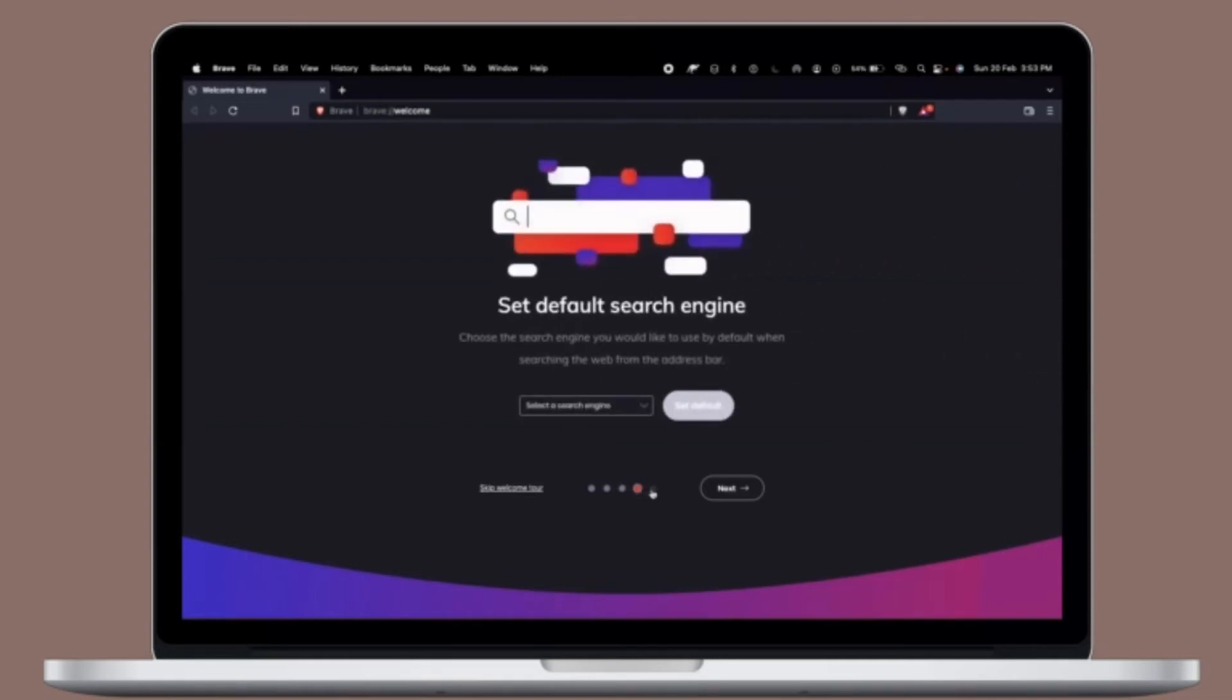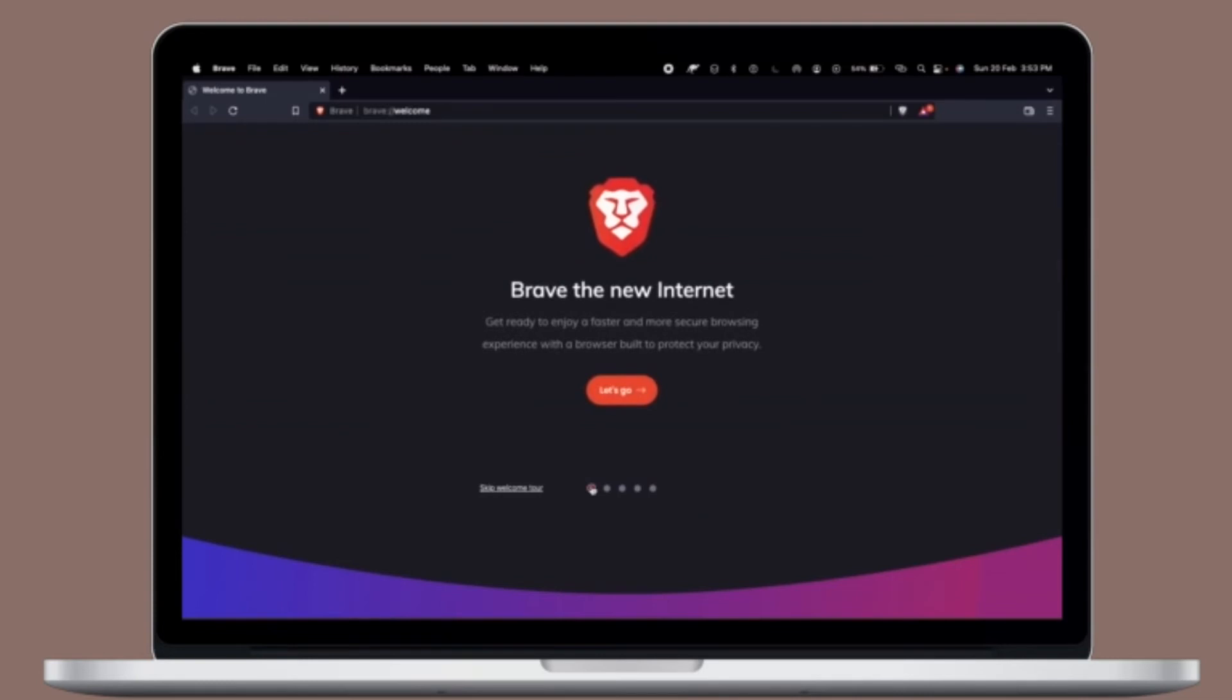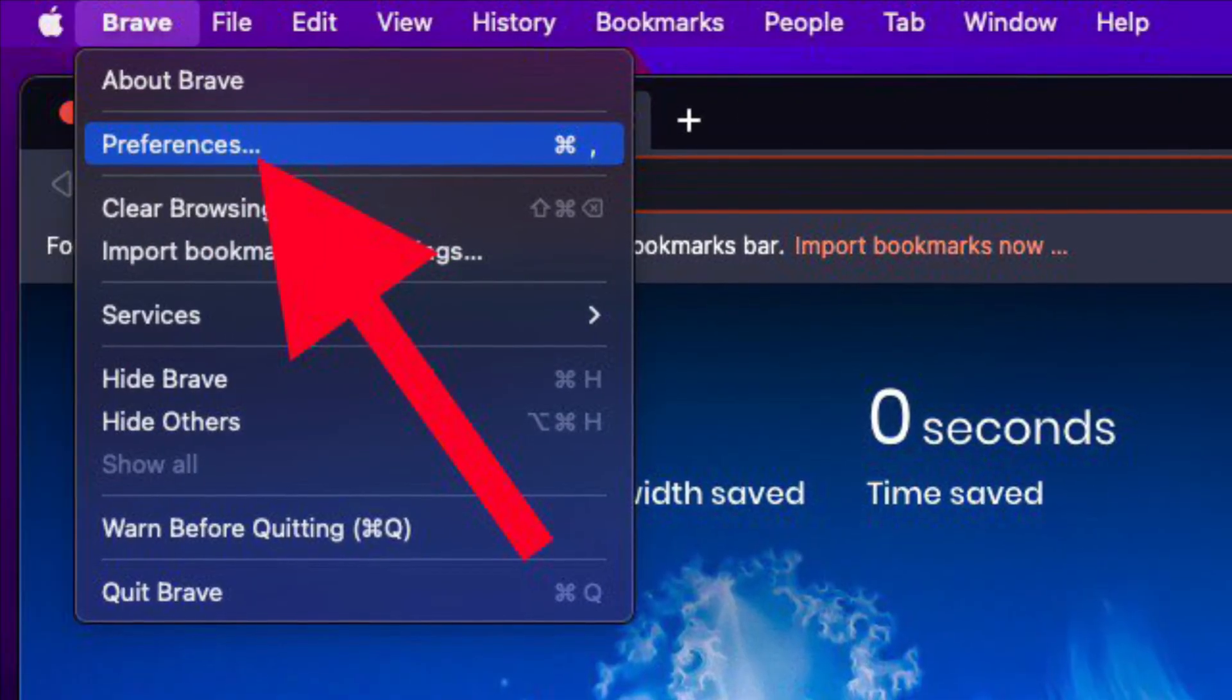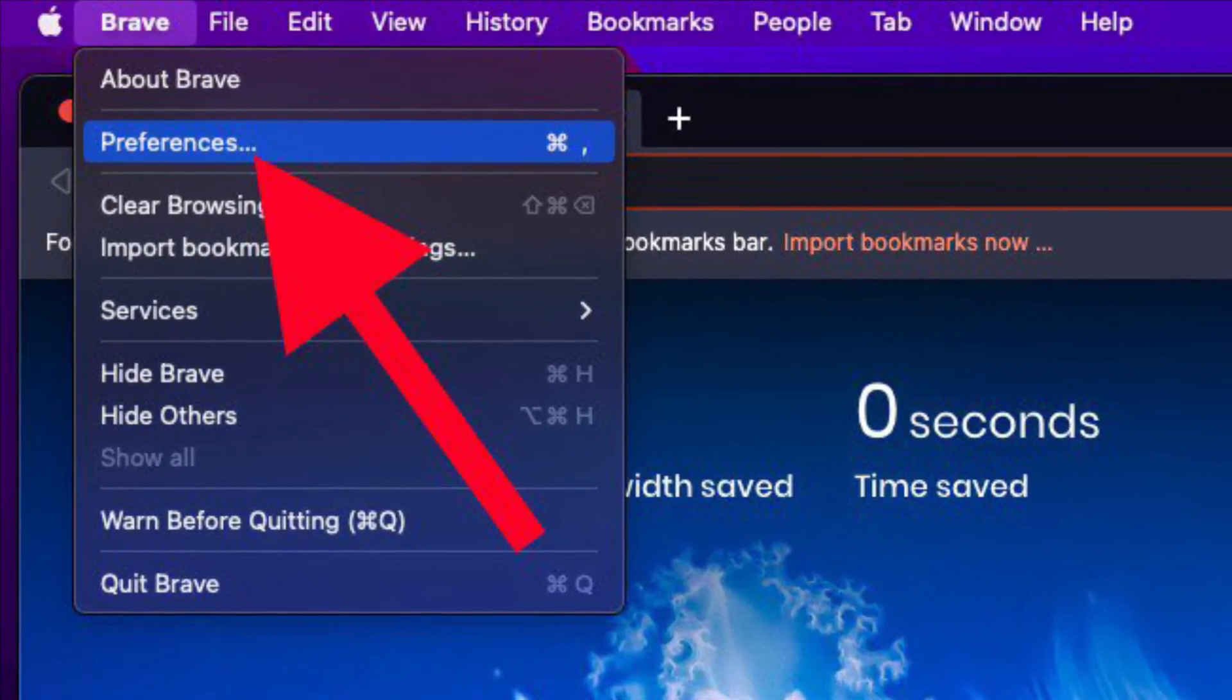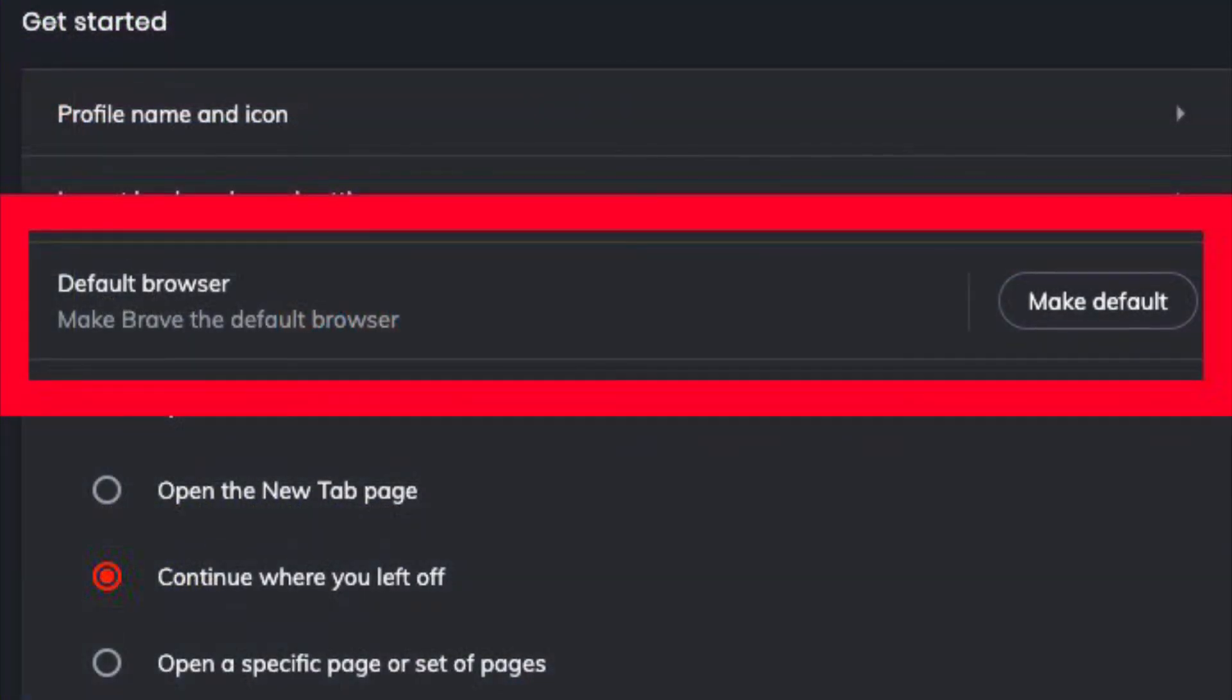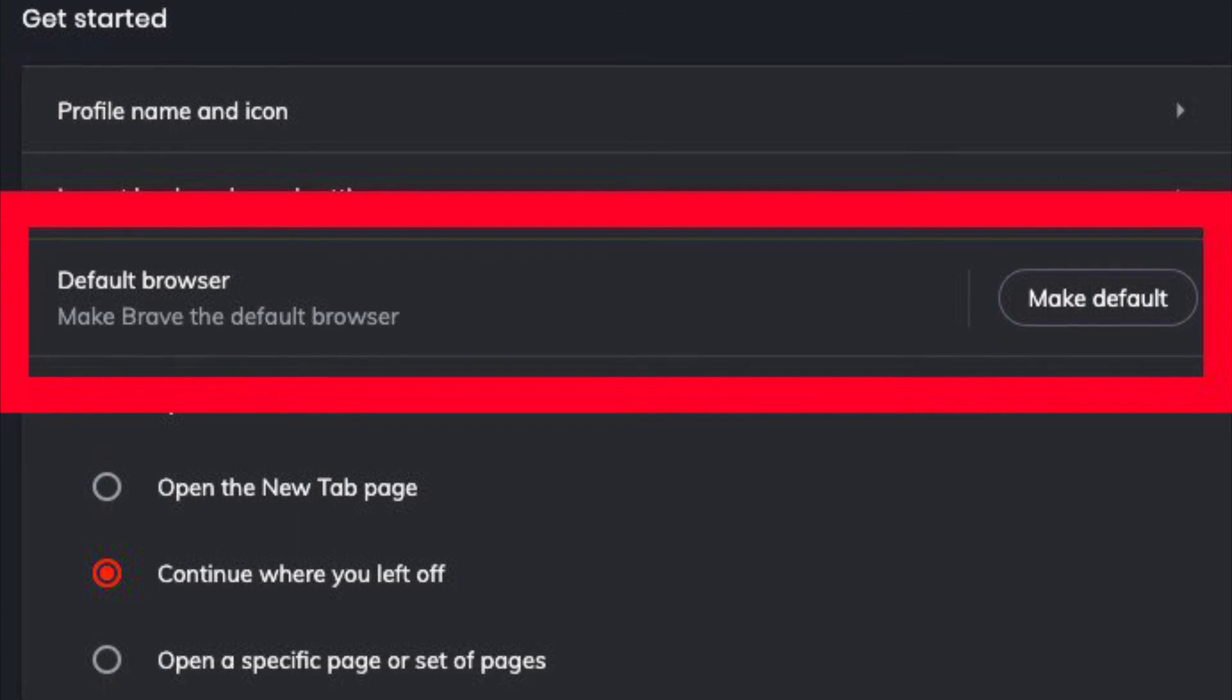Rather than Safari or whatever your previous default browser was. It's worth pointing out that you can also set Brave as the default web browser right from within Brave itself. To do so, pull down the Brave menu from within Brave and go to Preferences. Under the Getting Started tab, choose Make Default and you're good to go.